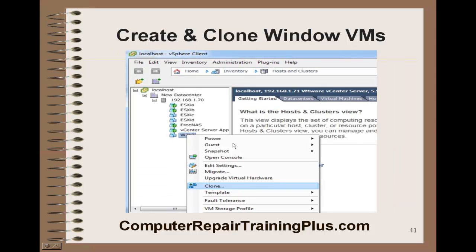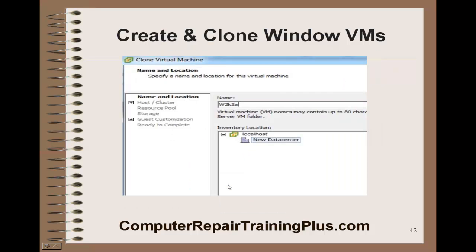Once we get the new host added to our data center, you can see all the VMs that we have. Now we can start cloning VMs. We want to select that Windows 2K3, right-click, and we have some new features here. One of them is Clone — so go ahead and select Clone.